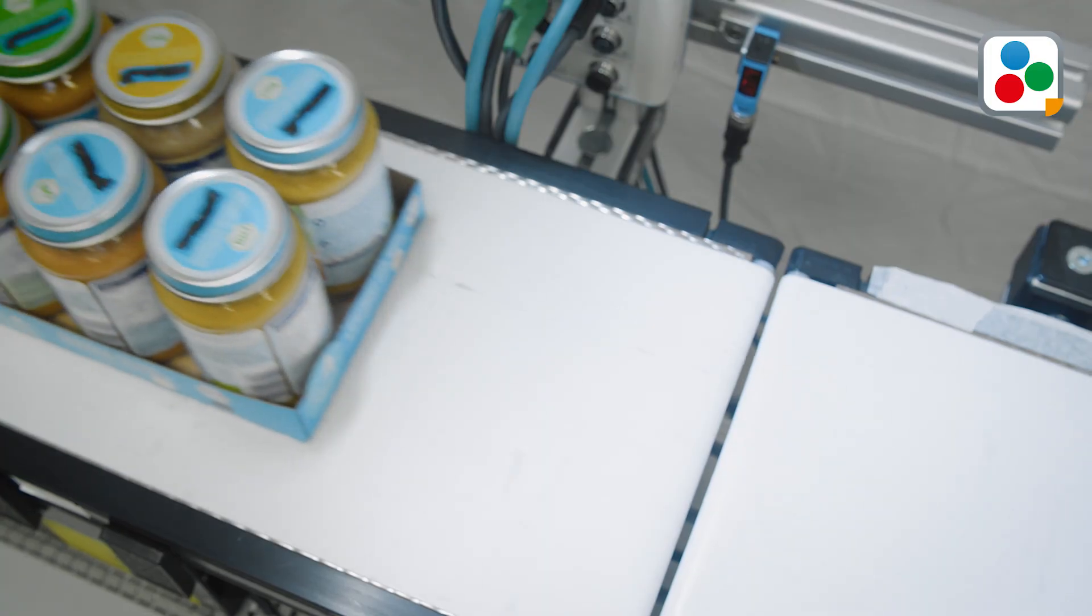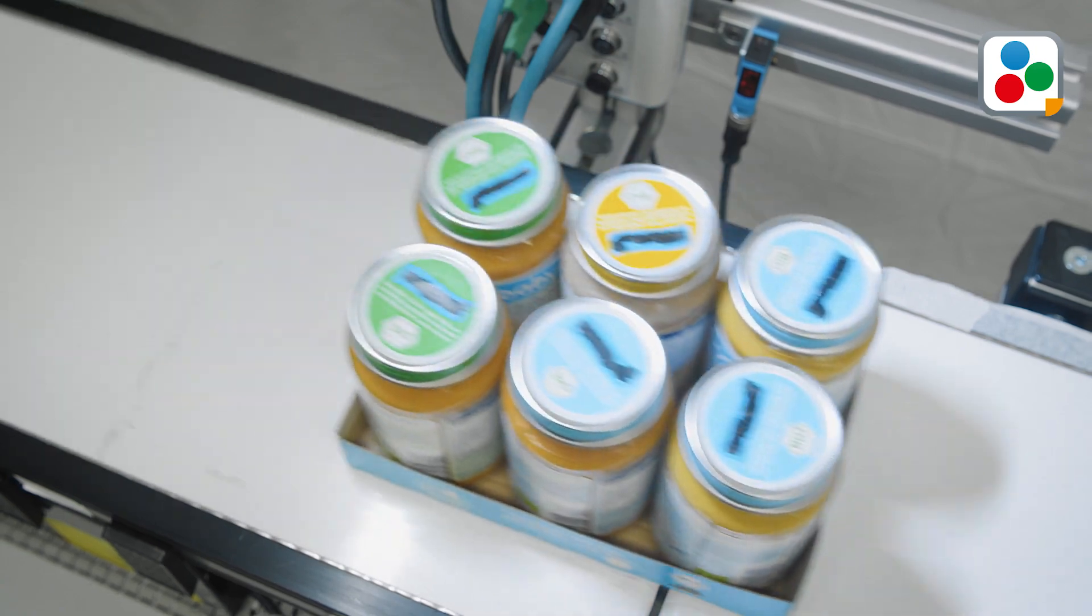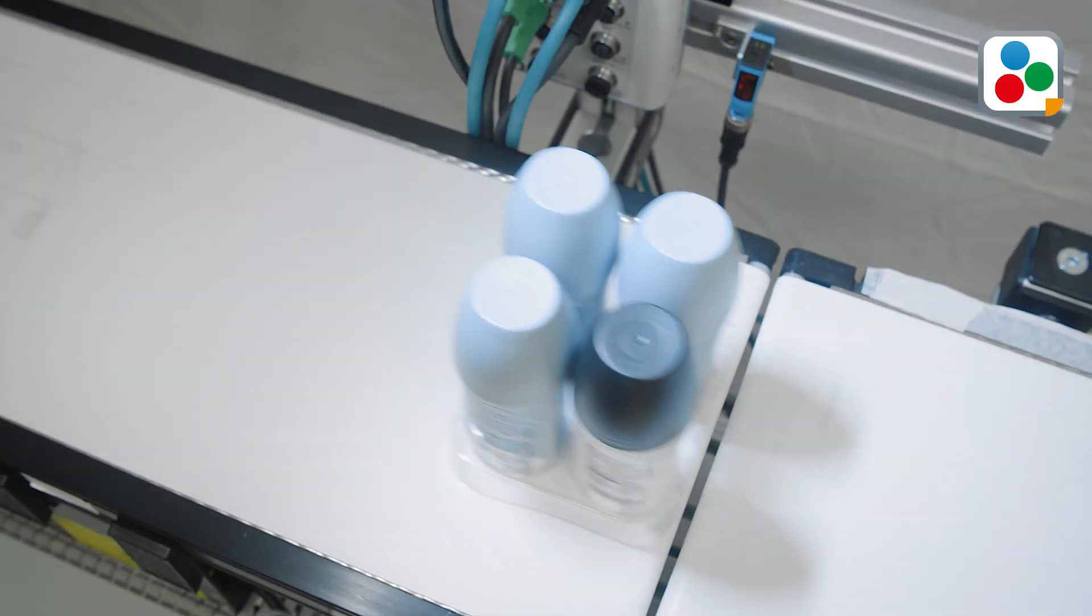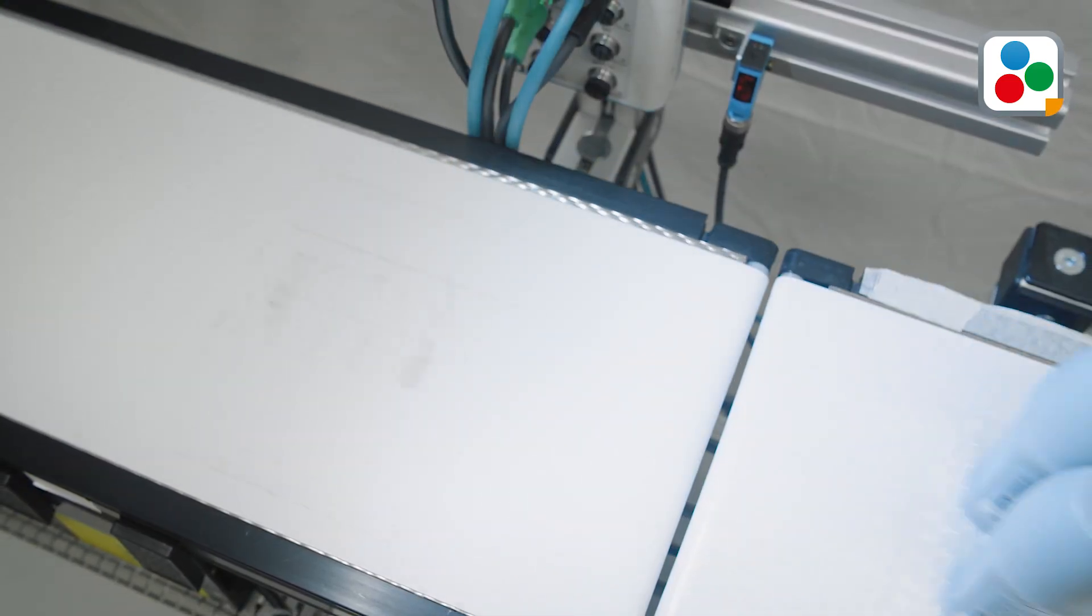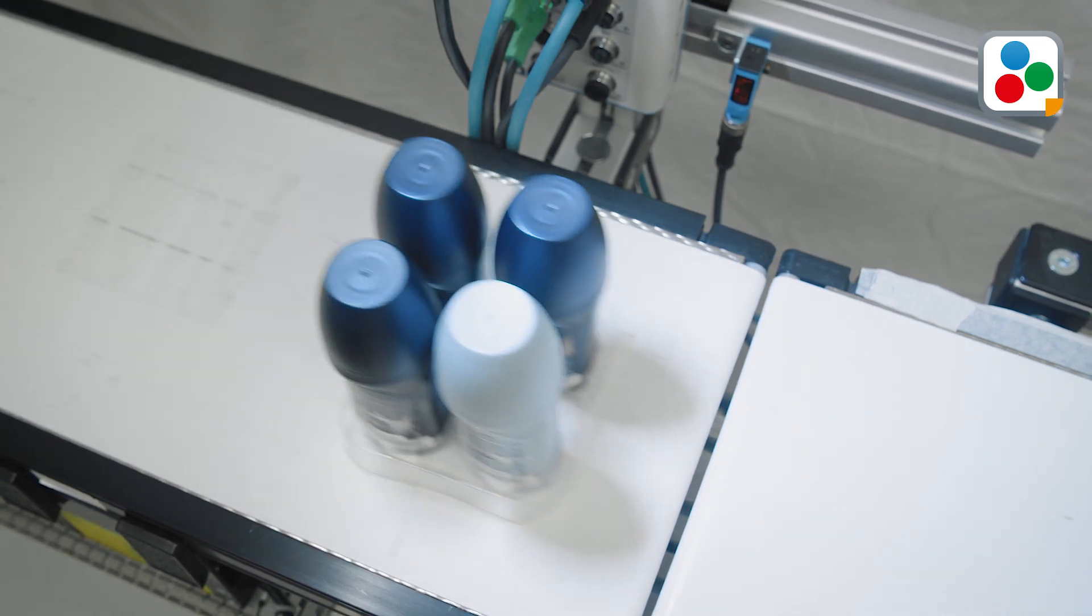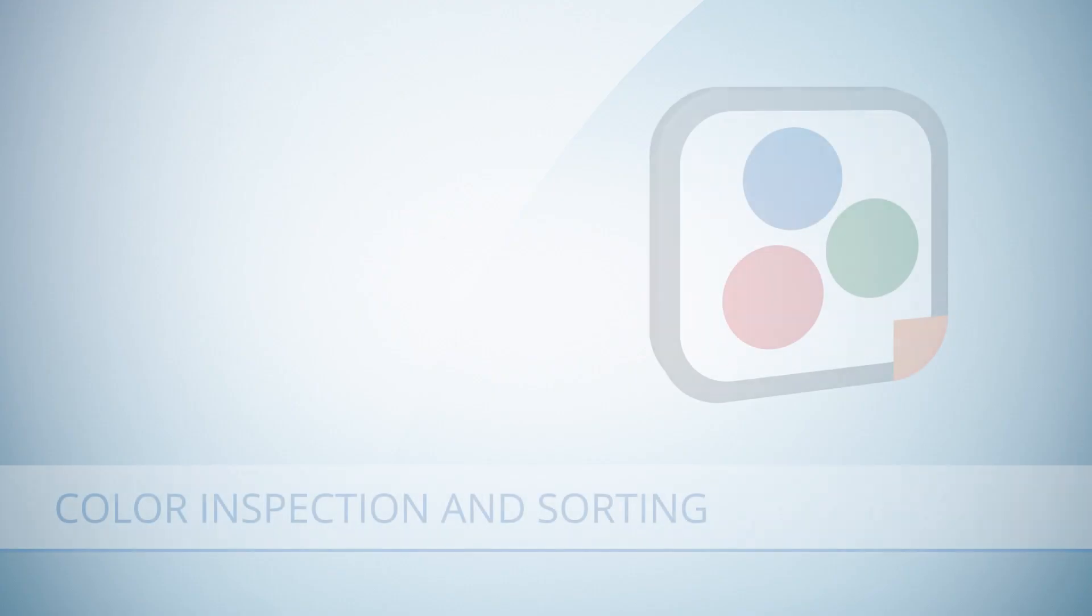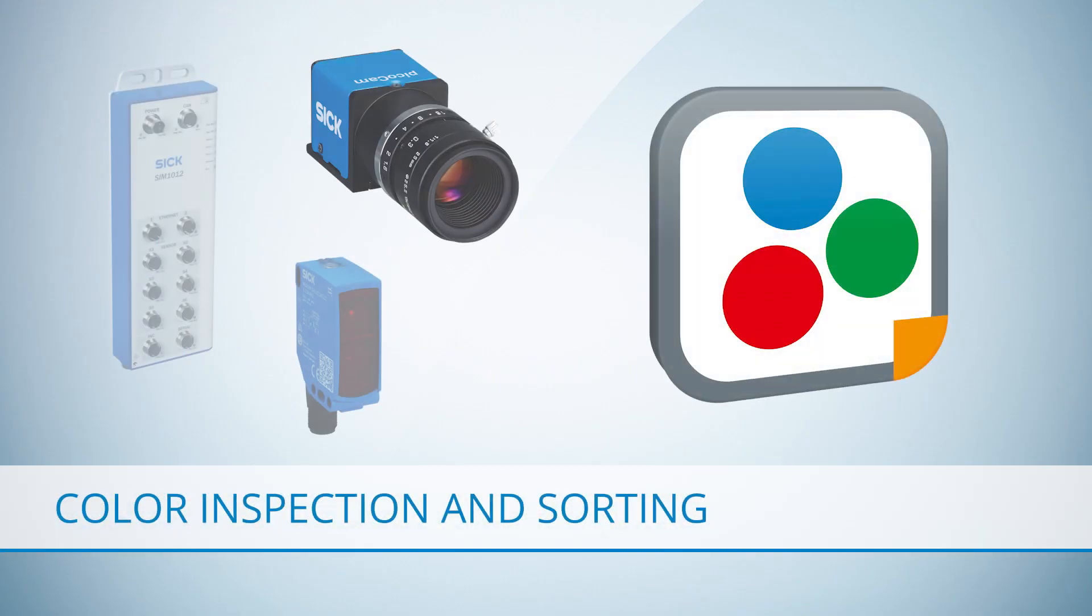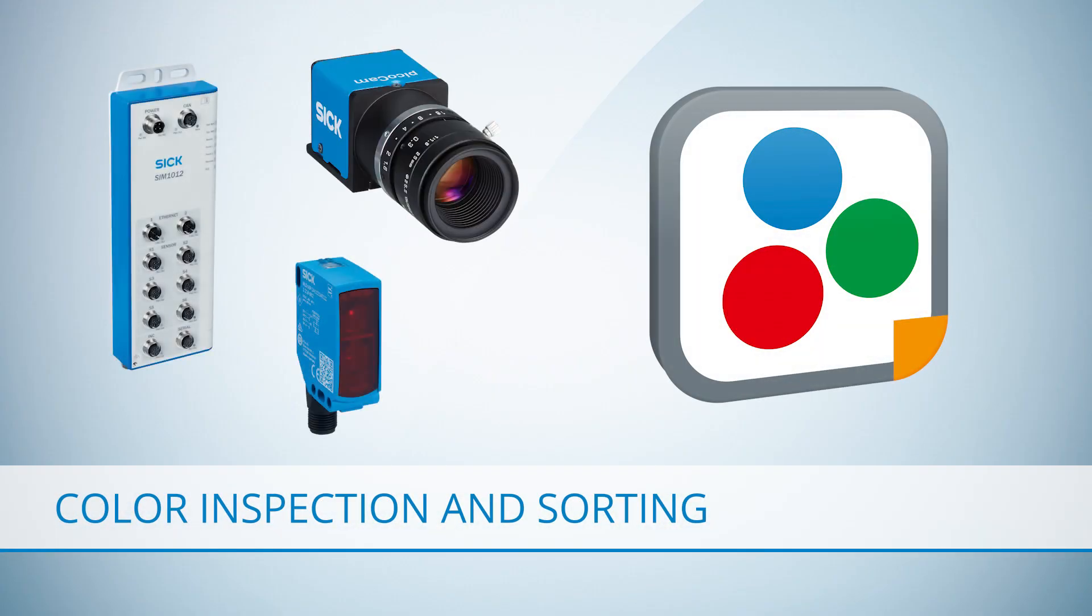Inspecting objects by color and size is a common challenge. This may include counting colored objects or sorting out objects with anomalies. SICK has the solution for color-based inspection.